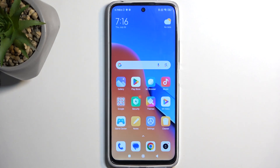Welcome! In front of me is a Redmi 12 and today I'll show you how you can enable and set up your Do Not Disturb mode.